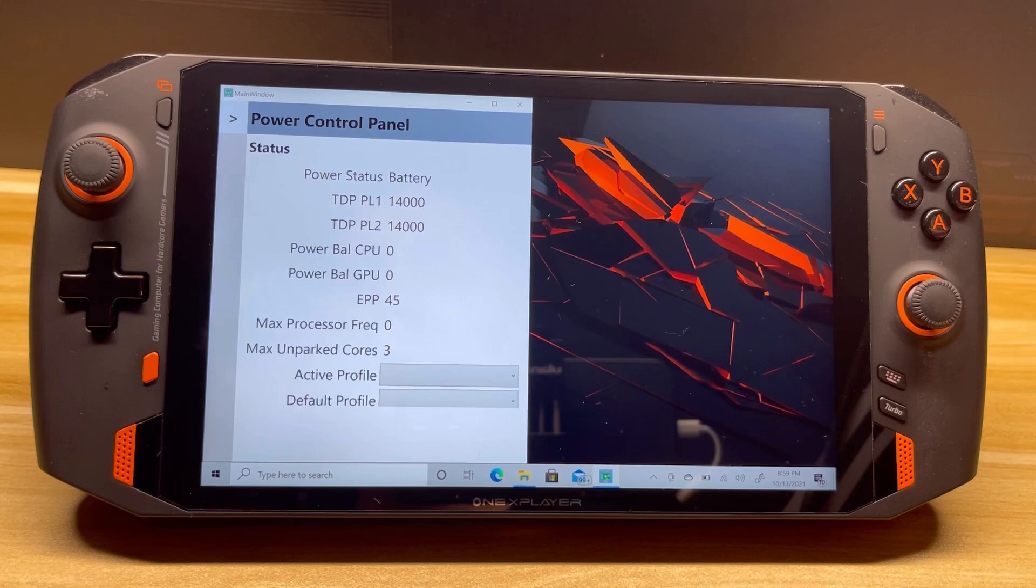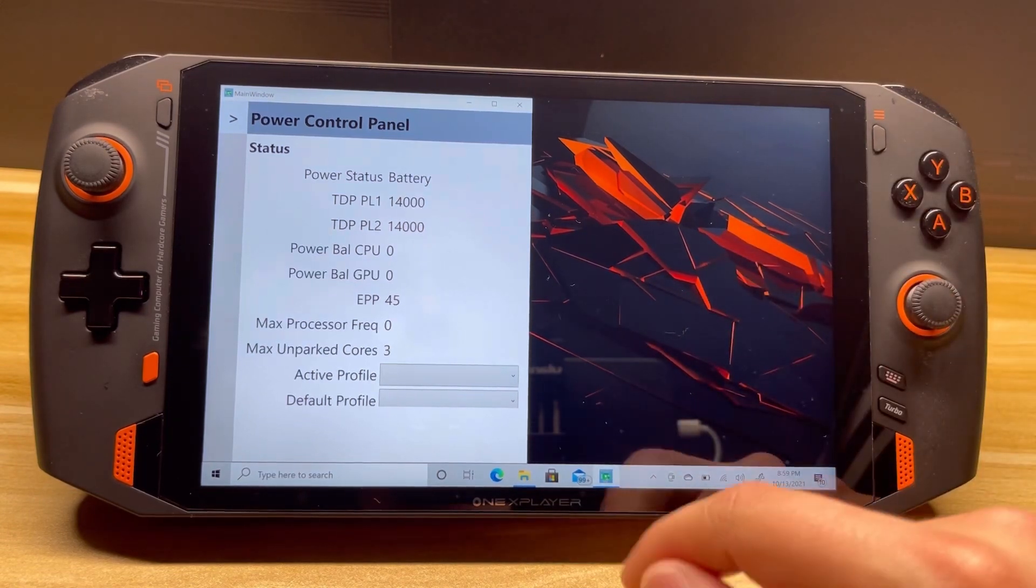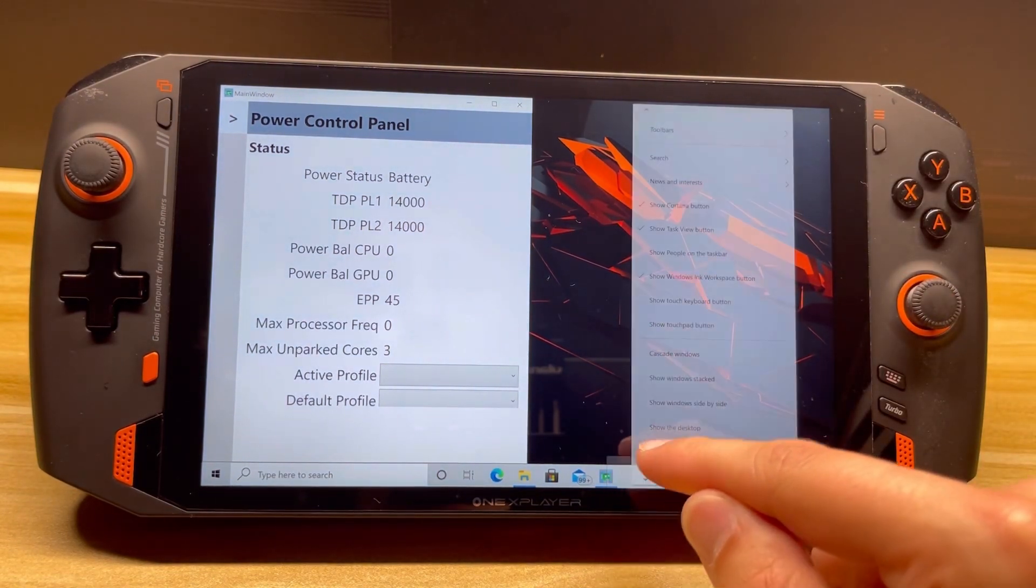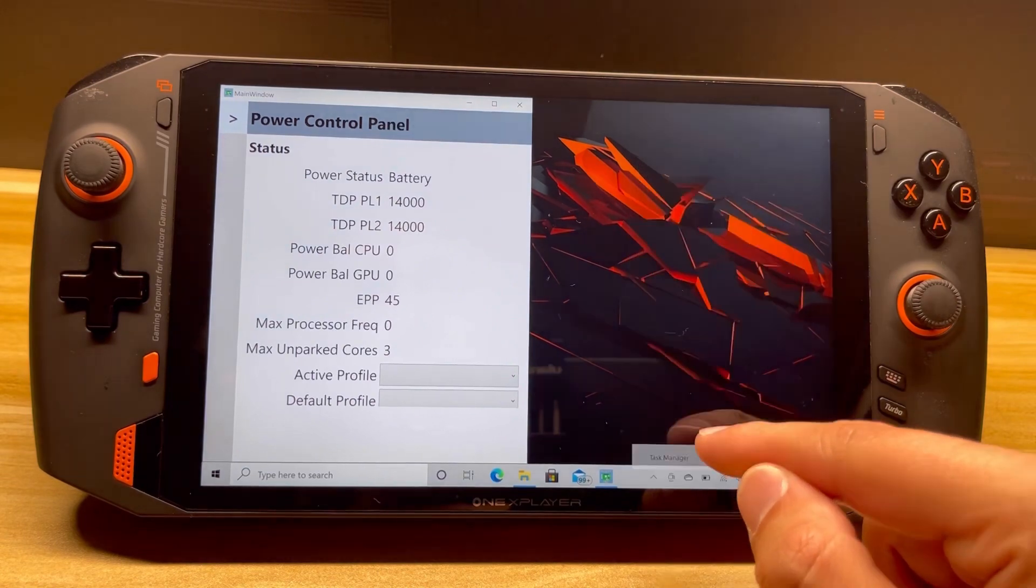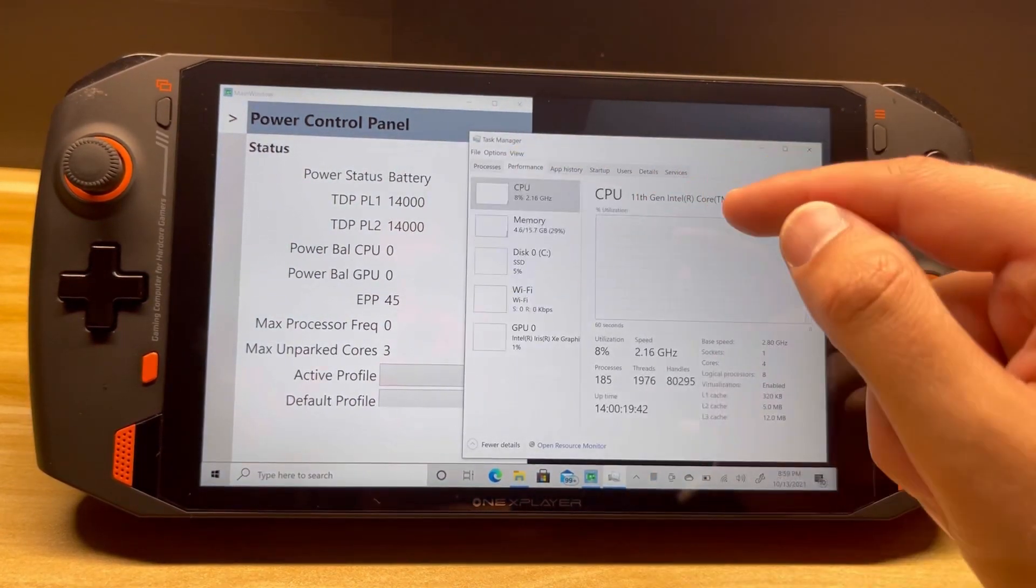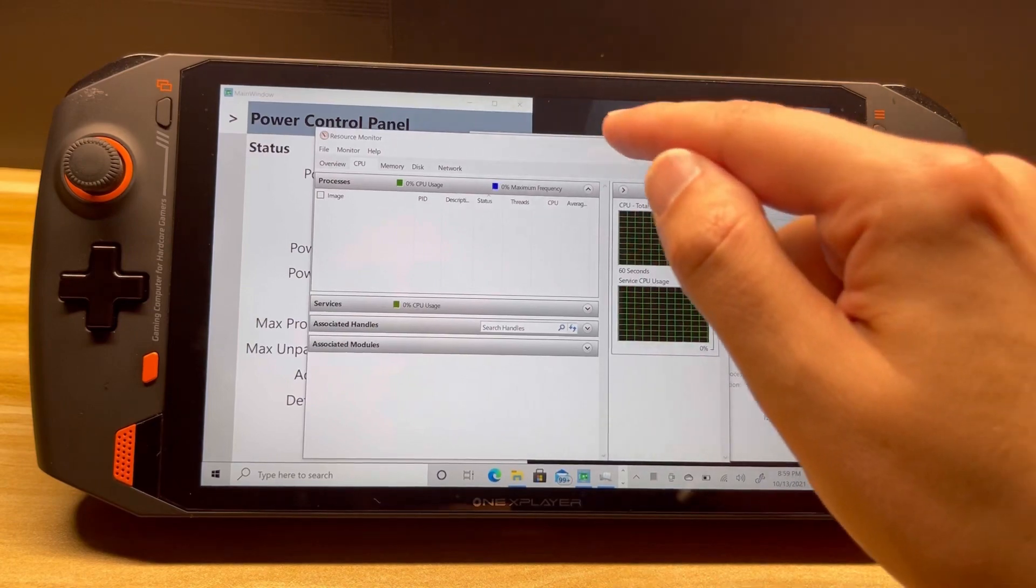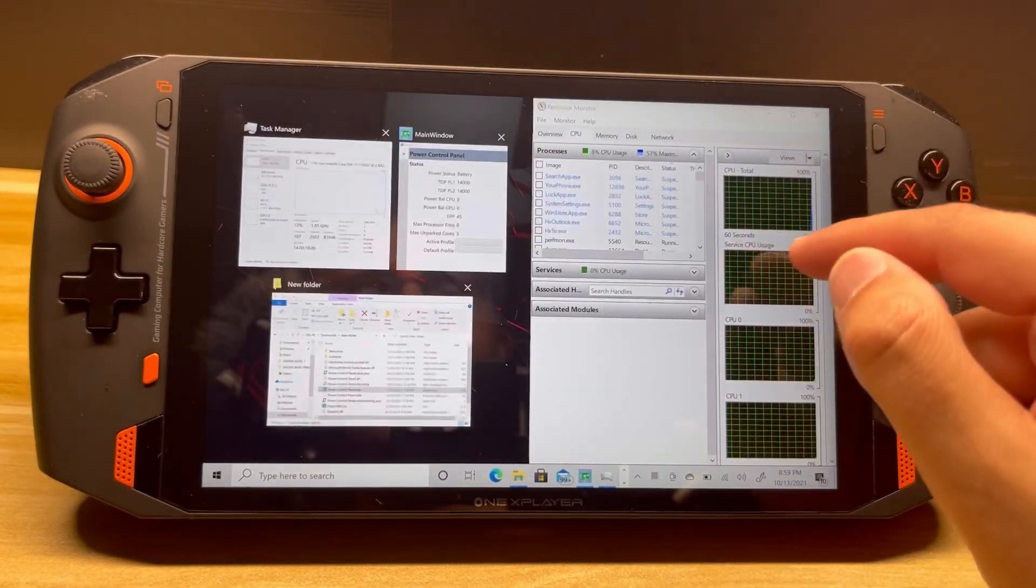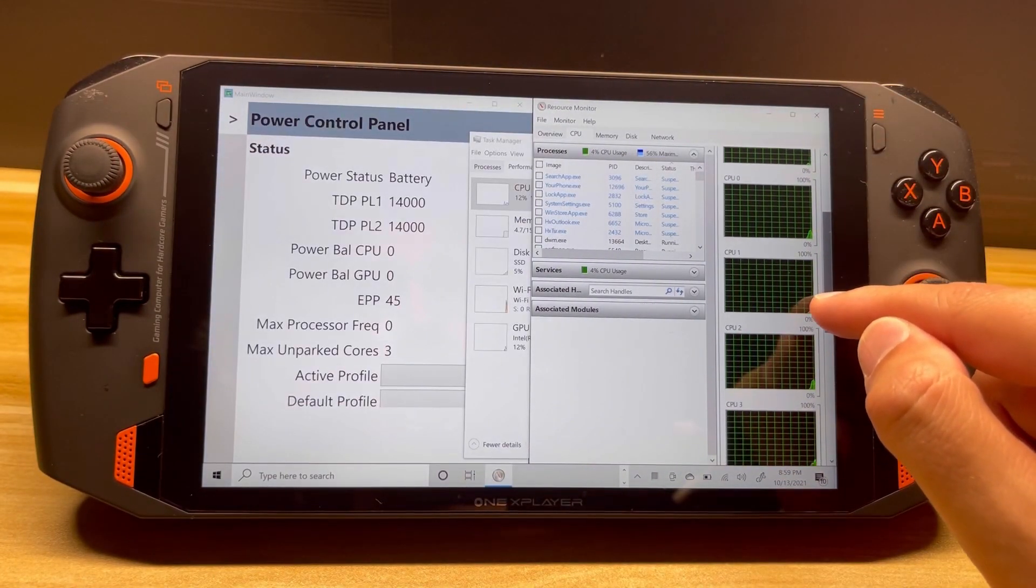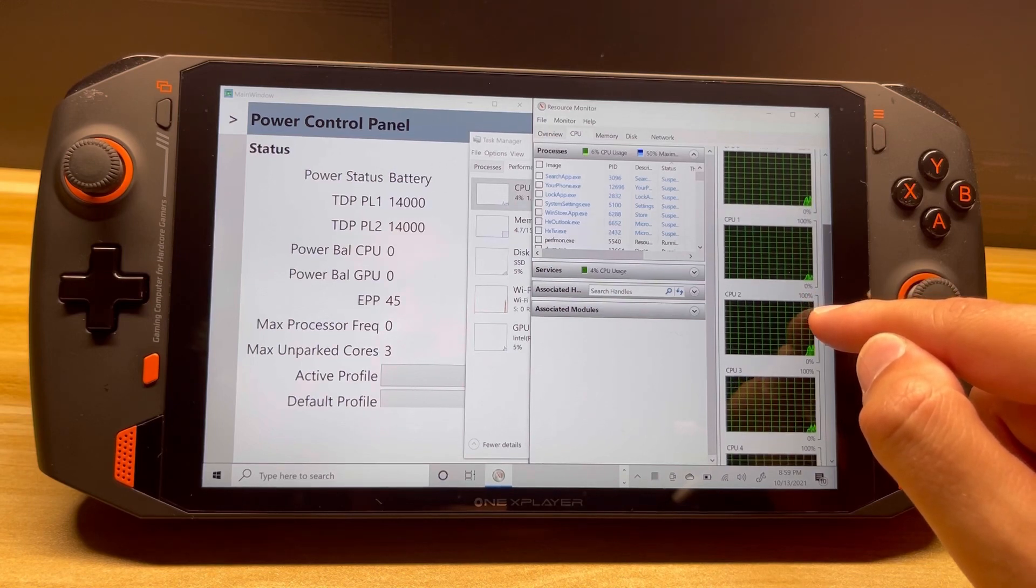Let's go over the parked cores real quick. In the power config option, there is a way to park cores, which means they don't get any share of the CPU load. So let's go ahead and take a look at it here. It says there are three unparked cores, so three out of the four physical cores and six out of the eight logical cores should be in use.